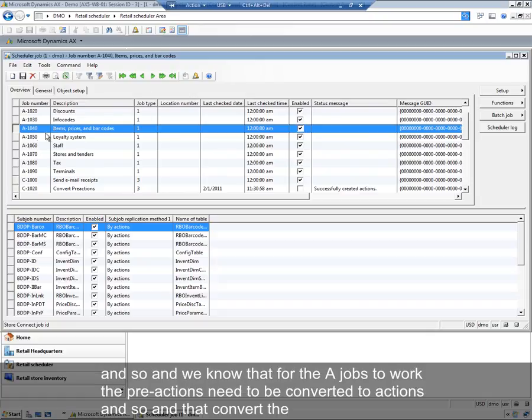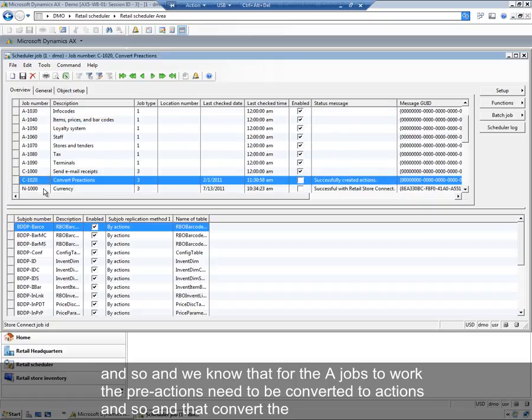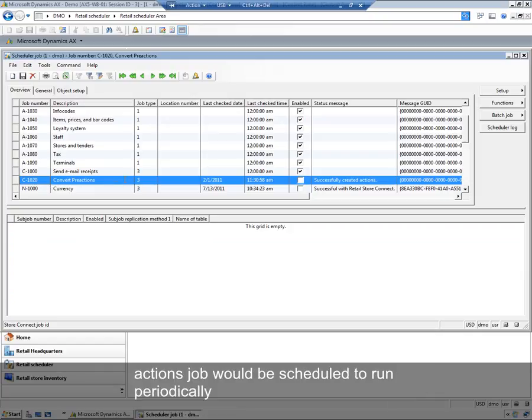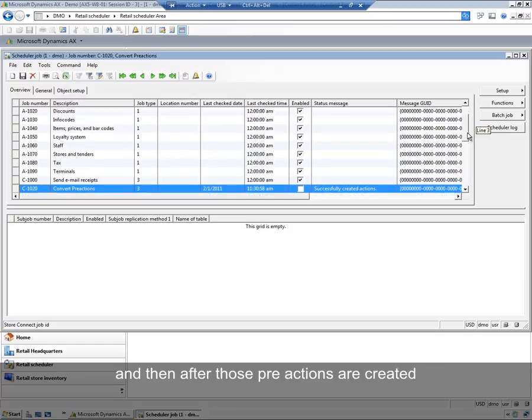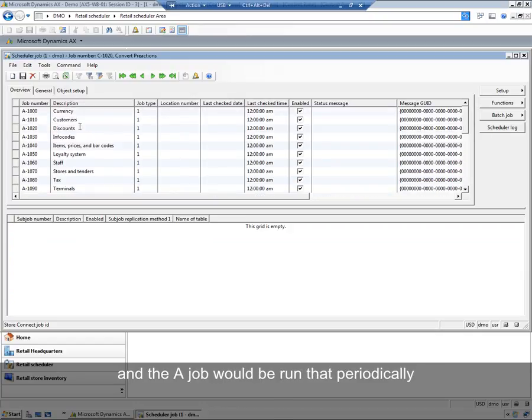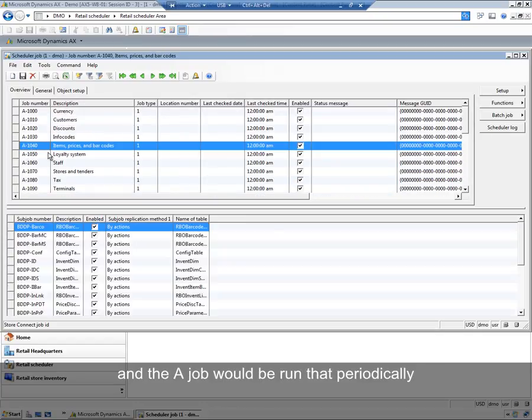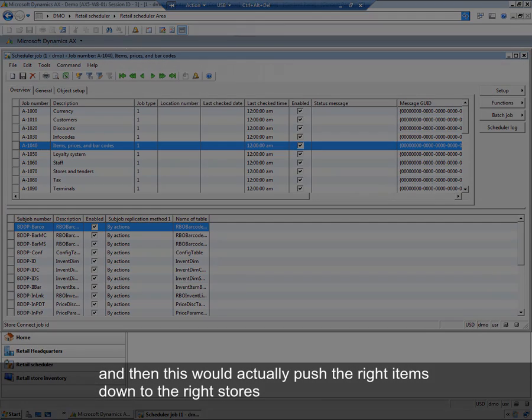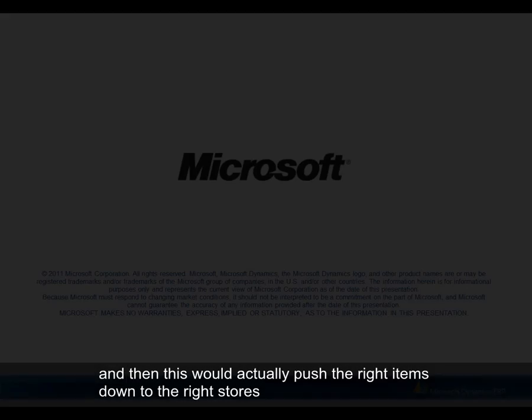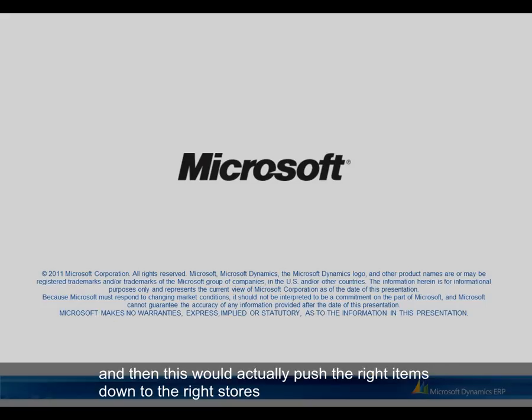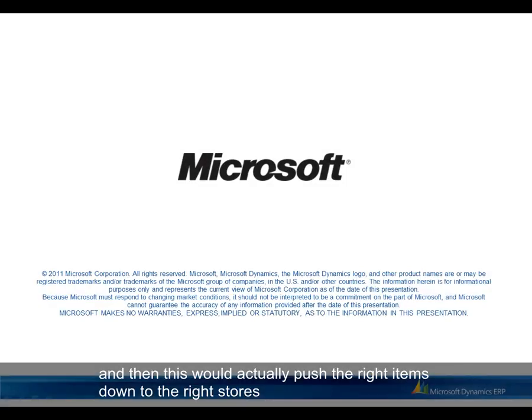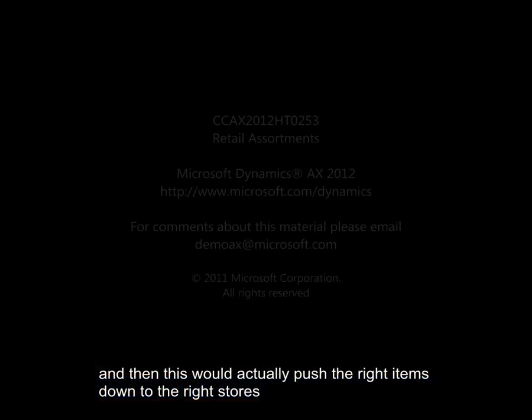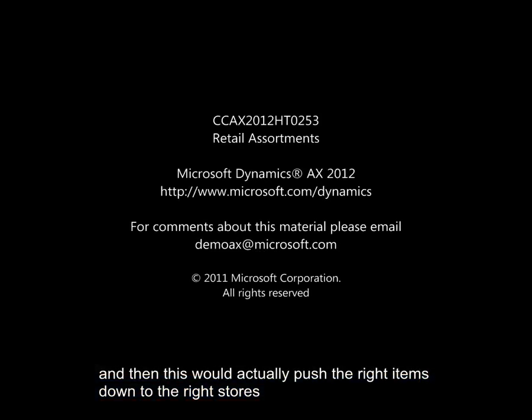So we know that for the a-jobs to work, the actions, the pre-actions need to be converted to actions. So the convert pre-actions job would be scheduled to run periodically. And then after those pre-actions are created, the a-job would be run periodically. And this would actually push the right items down to the right stores. Thank you so much for watching.